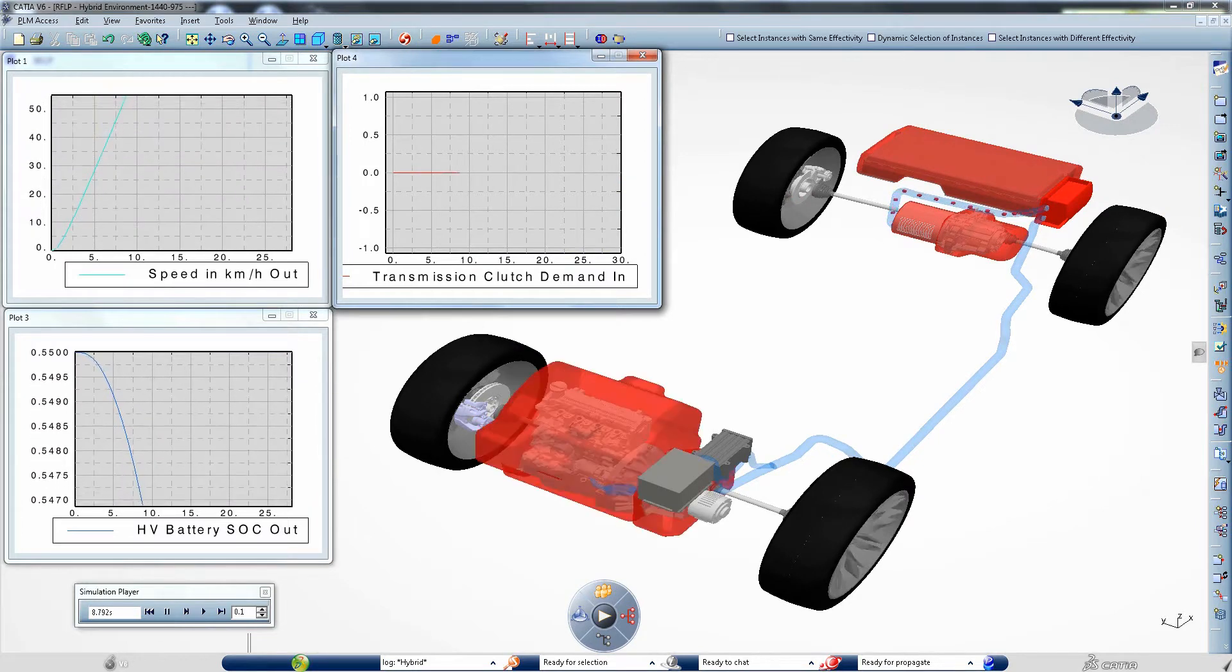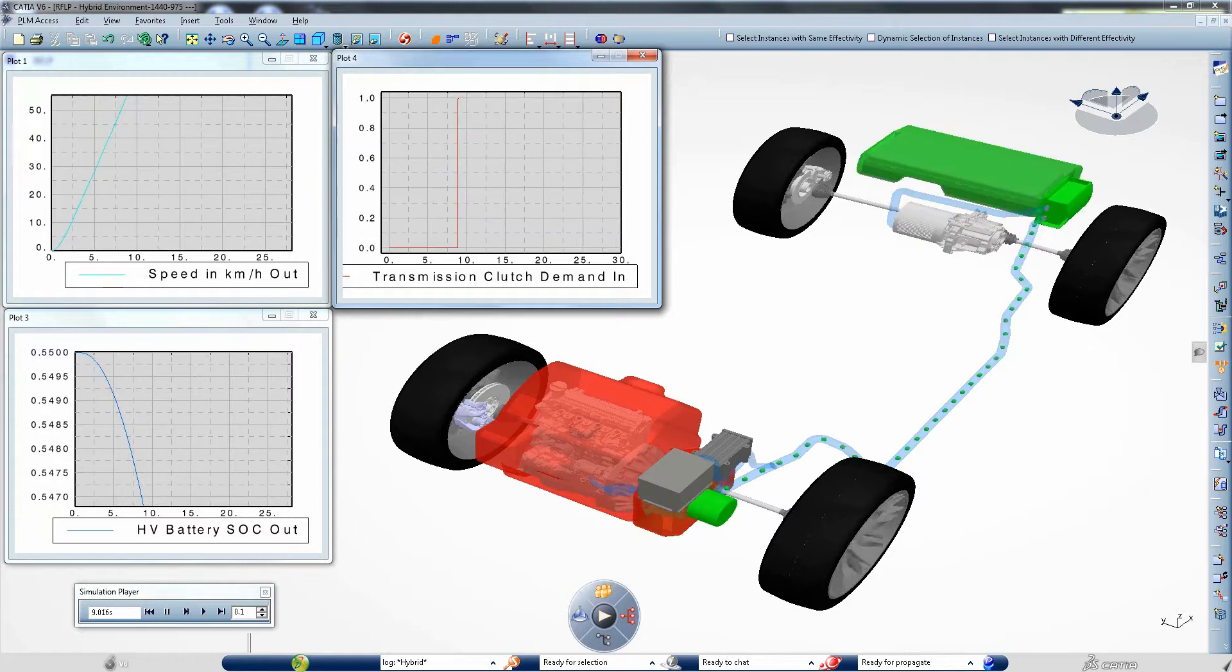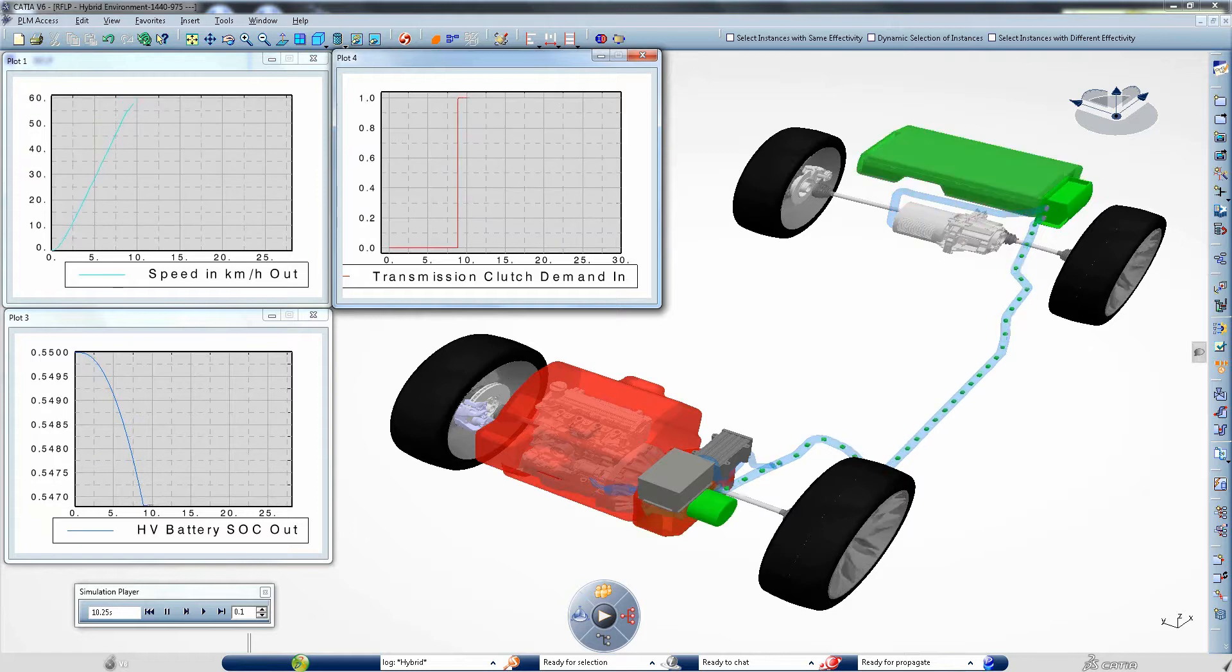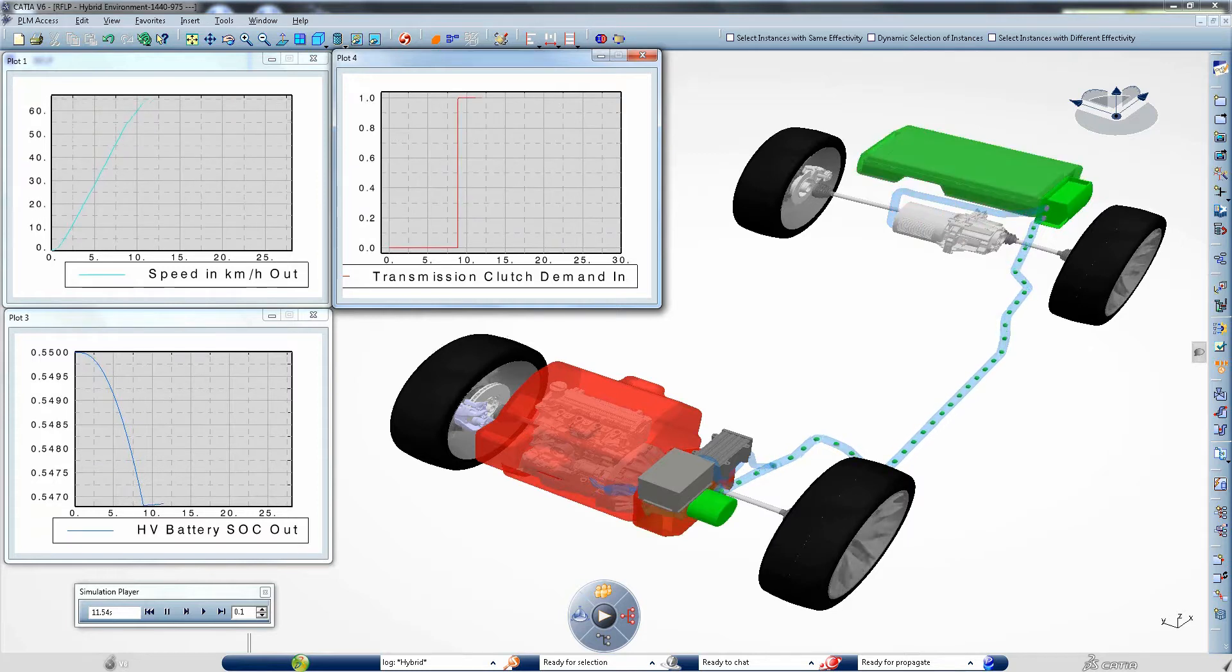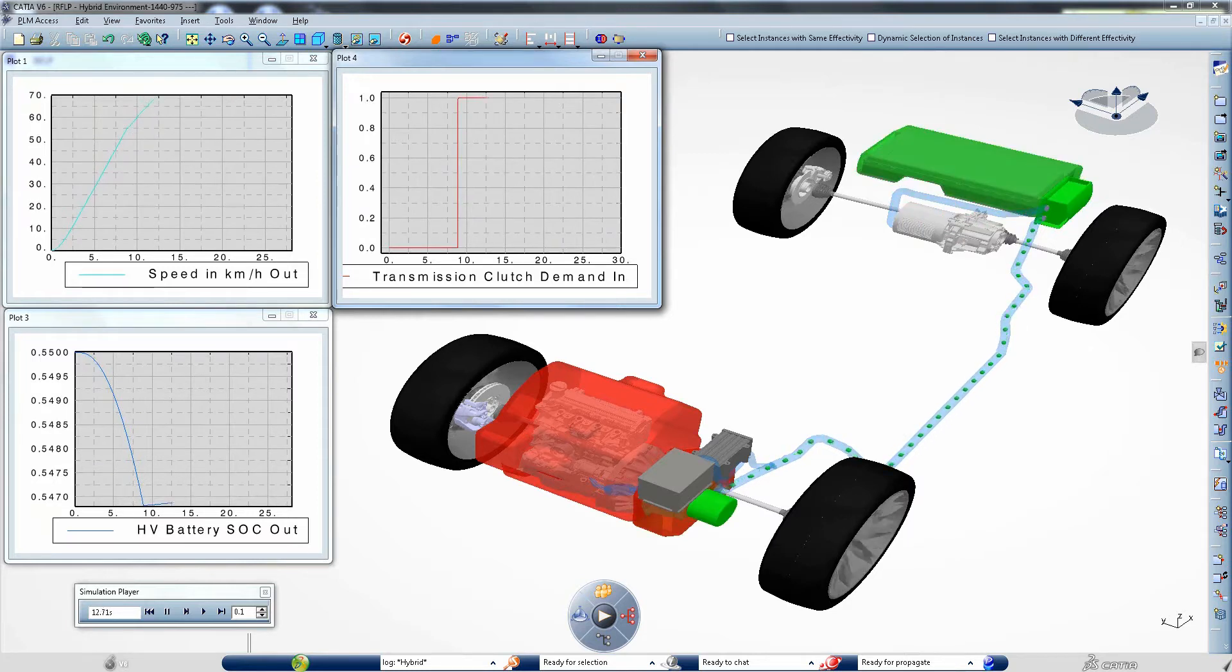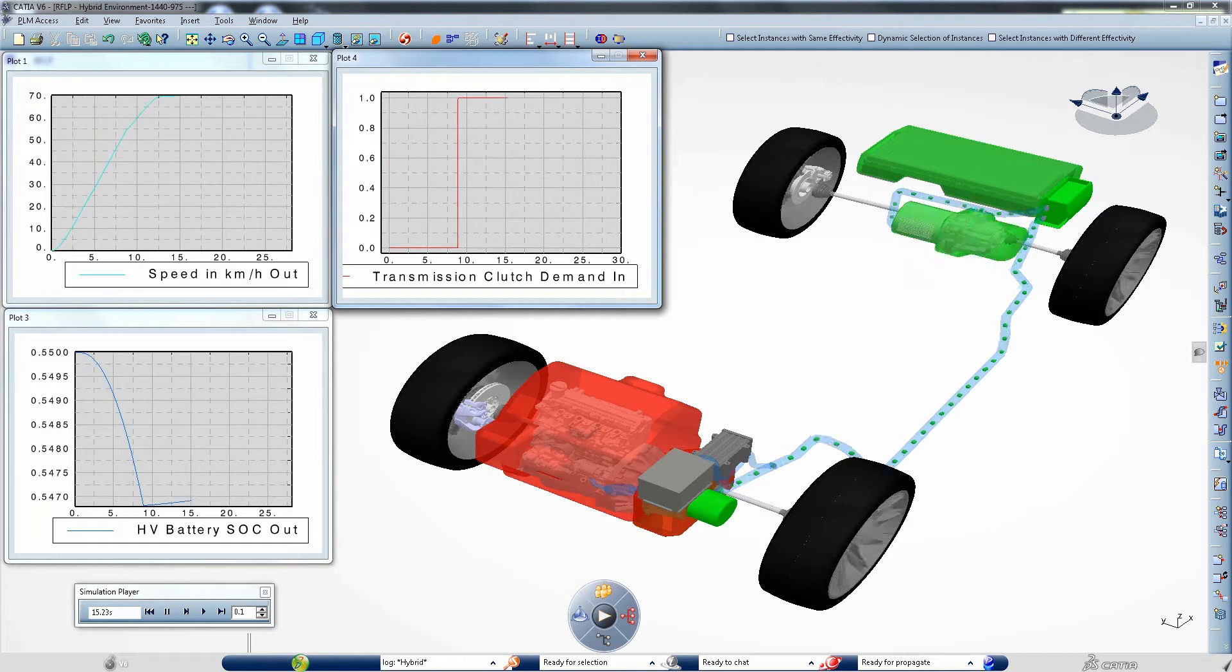Then the combustion engine, also in red, takes over. In addition, the battery which is now turning green is being recharged by the small generator driven by the combustion engine.